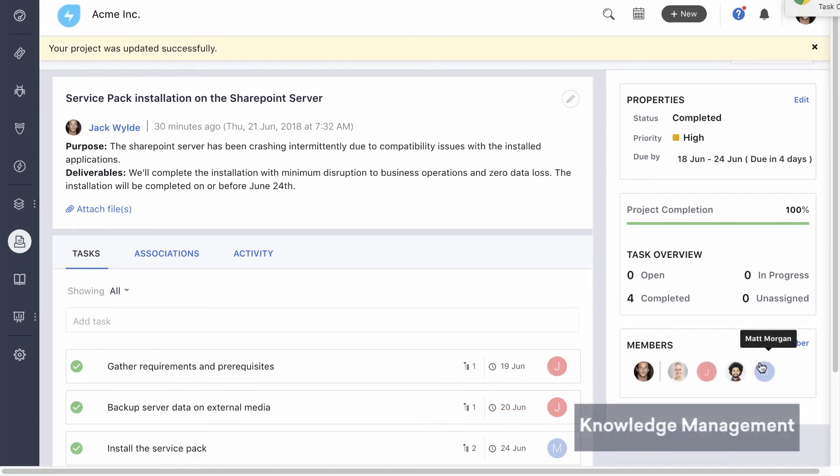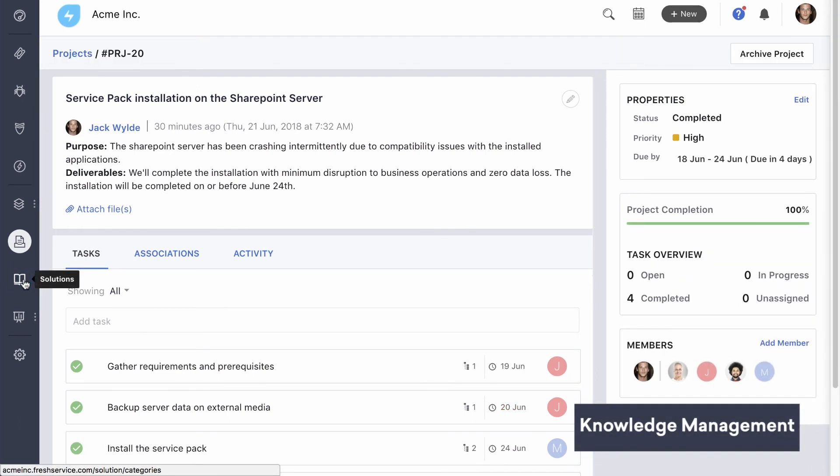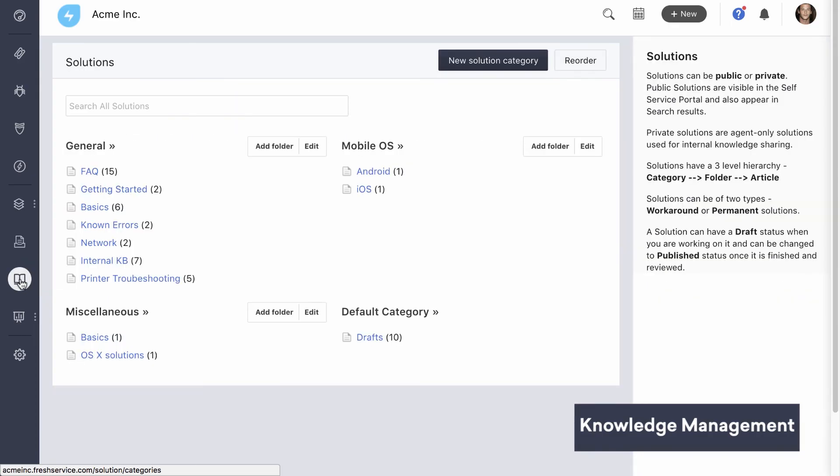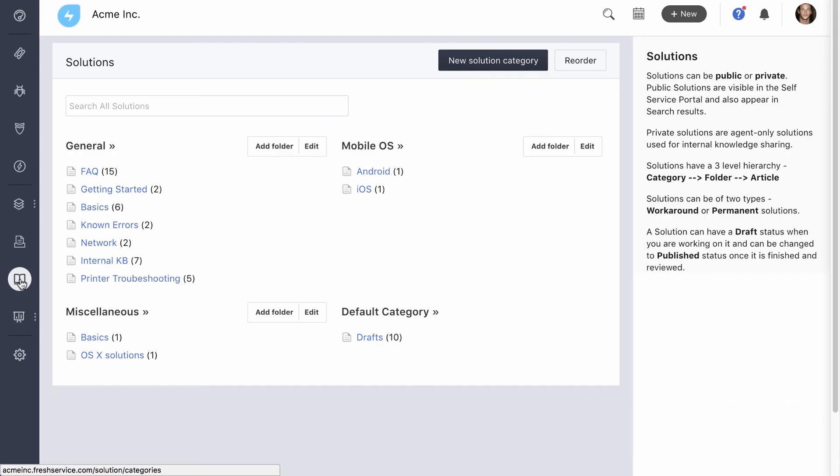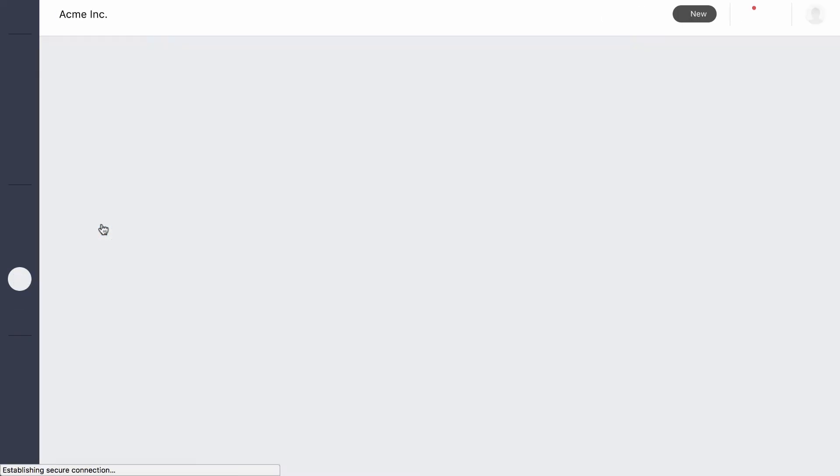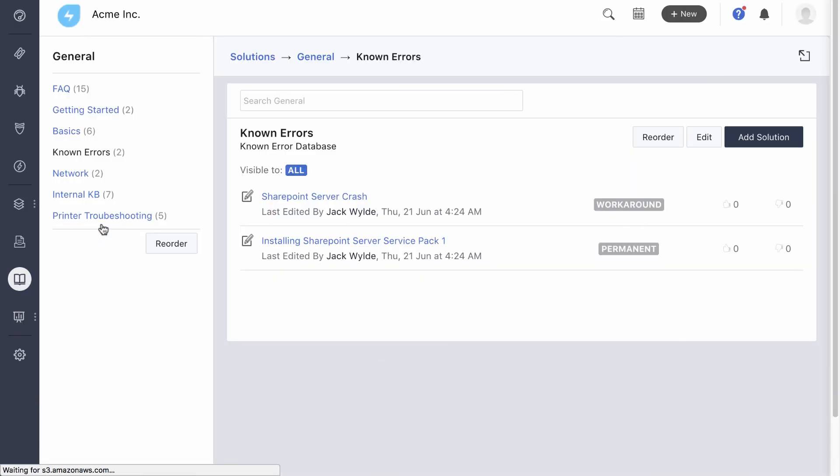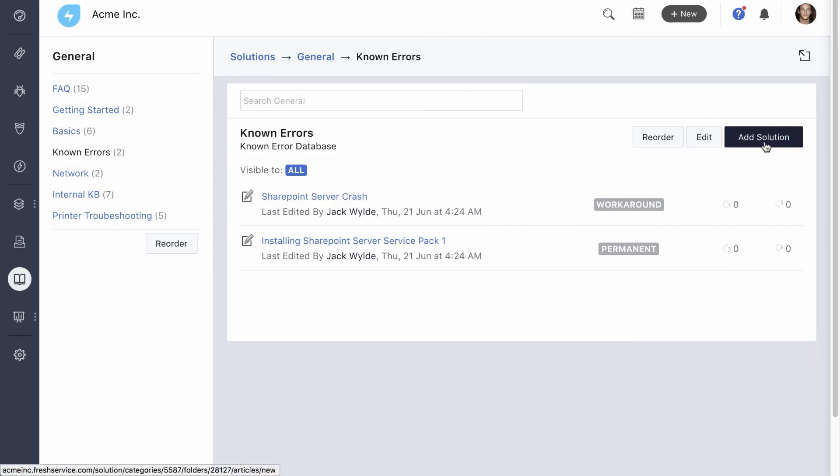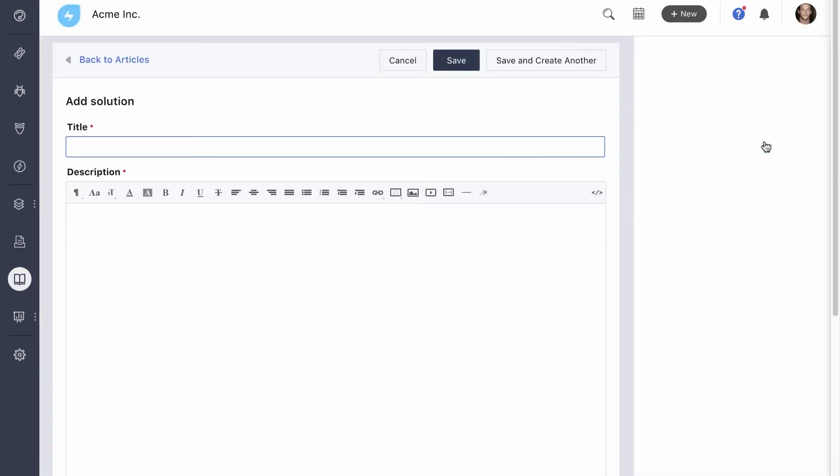Knowledge management is fairly straightforward in FreshService, but like we saw, it plays a vital role in driving self-service adoption among end users, and can also be used by the IT team for internal knowledge sharing. Let's look at this folder that keeps track of all the known errors. While adding an article to the knowledge base, you can use rich text and bullet lists to make it easy to follow. If the concept is too complex to explain with text, you can even add screenshots, gifs, or embed videos.